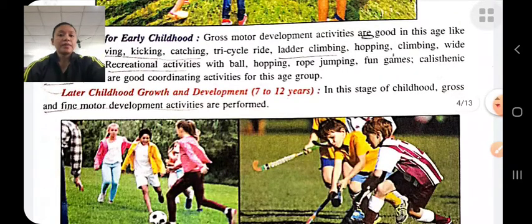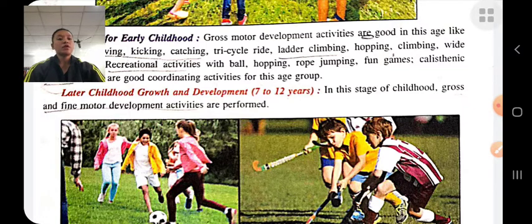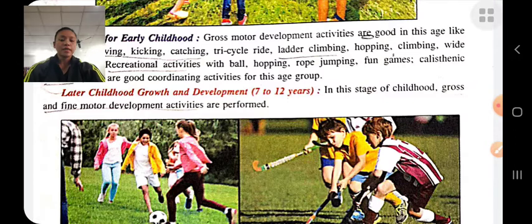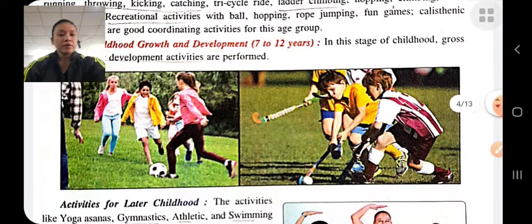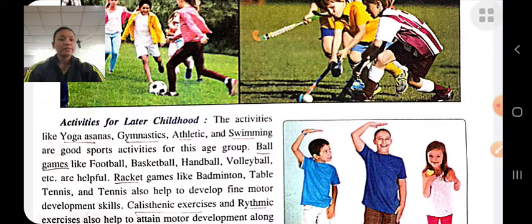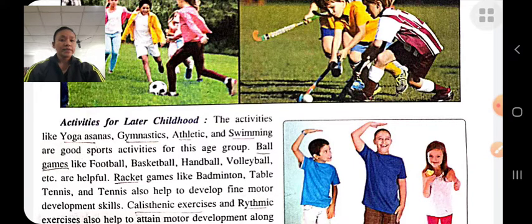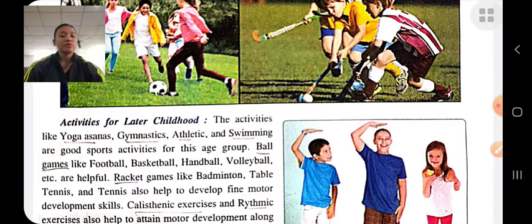Later childhood growth and development is from seven to twelve years. At this stage, both gross and fine motor development activities are performed. Activities the child should do include yoga, gymnastics, athletics, swimming, team games like football, basketball, handball, and volleyball, and racket games like badminton. These activities support proper gross and fine motor development.